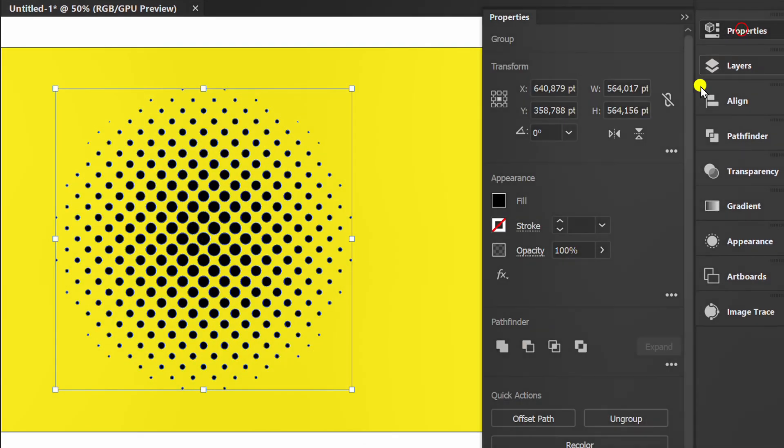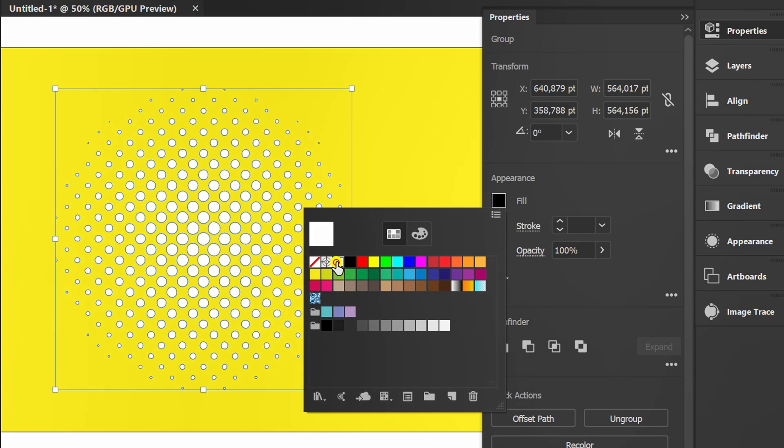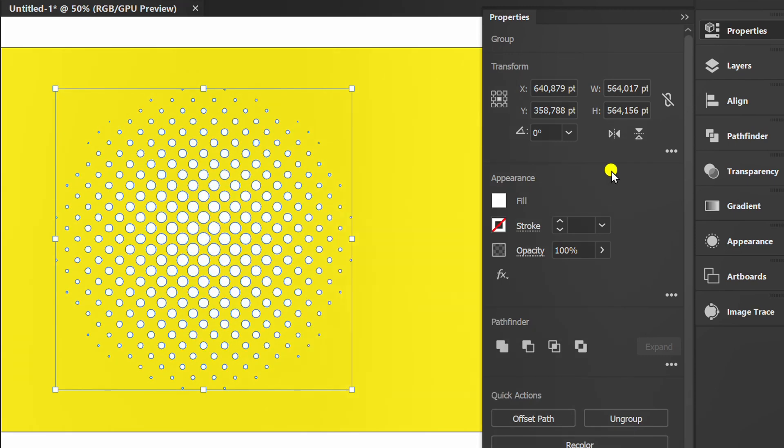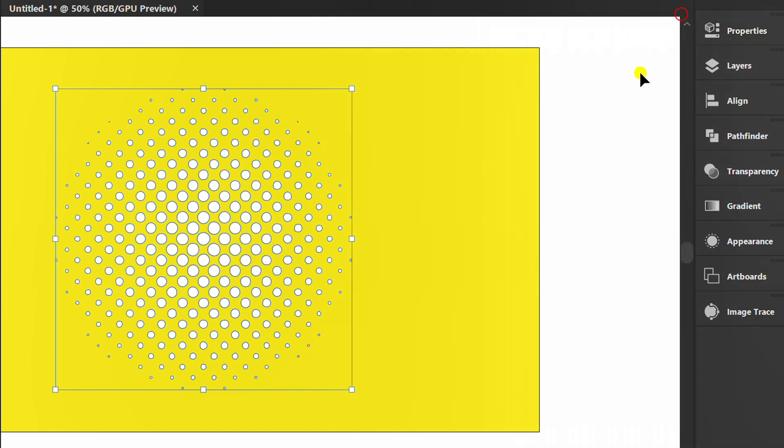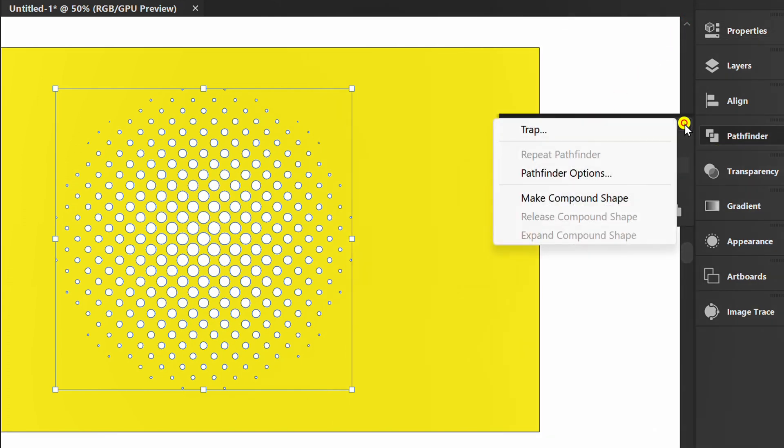Now you can freely choose the color. If you want to add a gradient, I suggest making a compound shape.